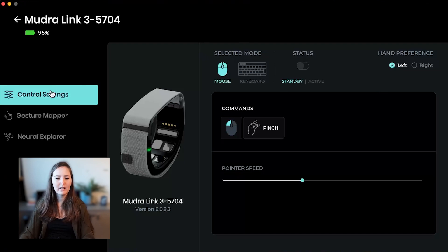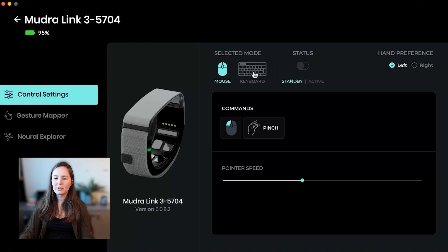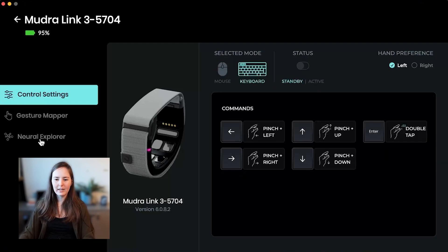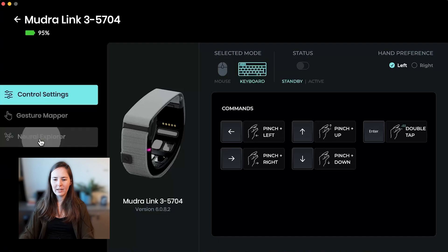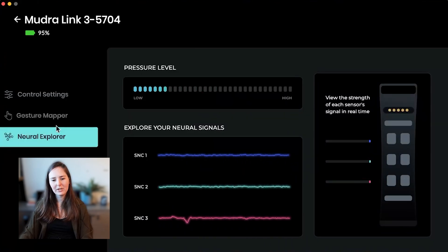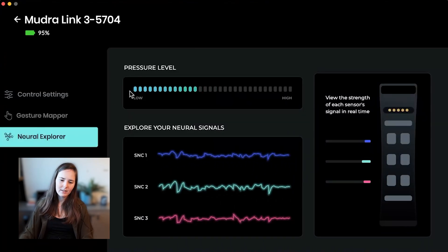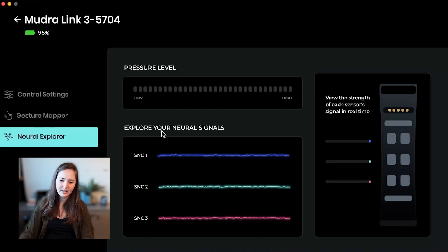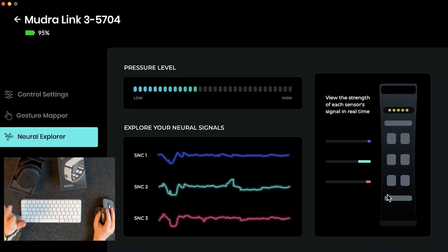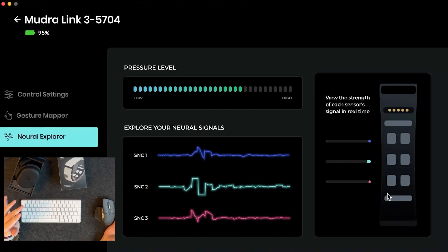So for example, in the control settings, you can control the pointer speed. You can actually switch modes and see the gestures through the app. And in the neural explorer, you can actually see the pressure level that you saw during the onboarding. And you can see the neural signals. So I can move my finger and actually see my real time neural signals.